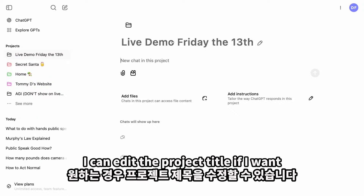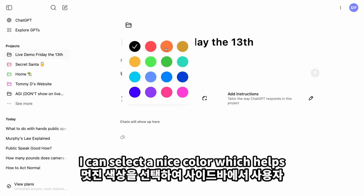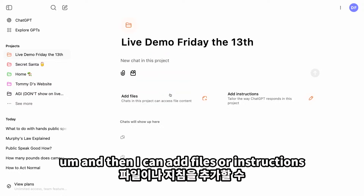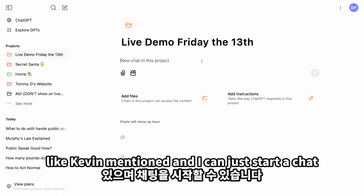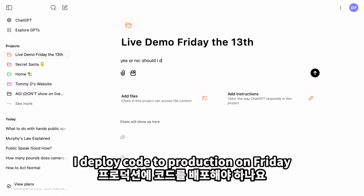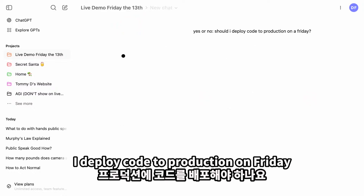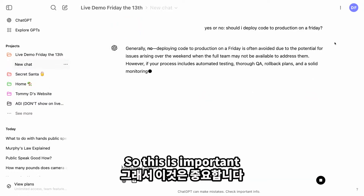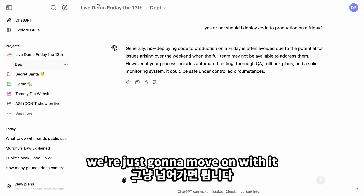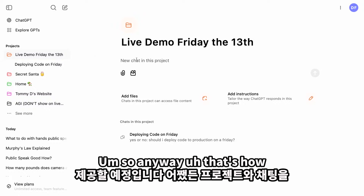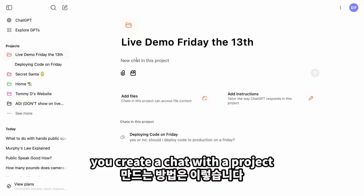I can add files or instructions like Kevin mentioned, and I can just start a chat. So let's ask: should I deploy code to production on a Friday? The model says yes — sometimes the model can be wrong, and we're going to move on with it. Obviously we can and should ship code today. That's how you create a chat with a project.